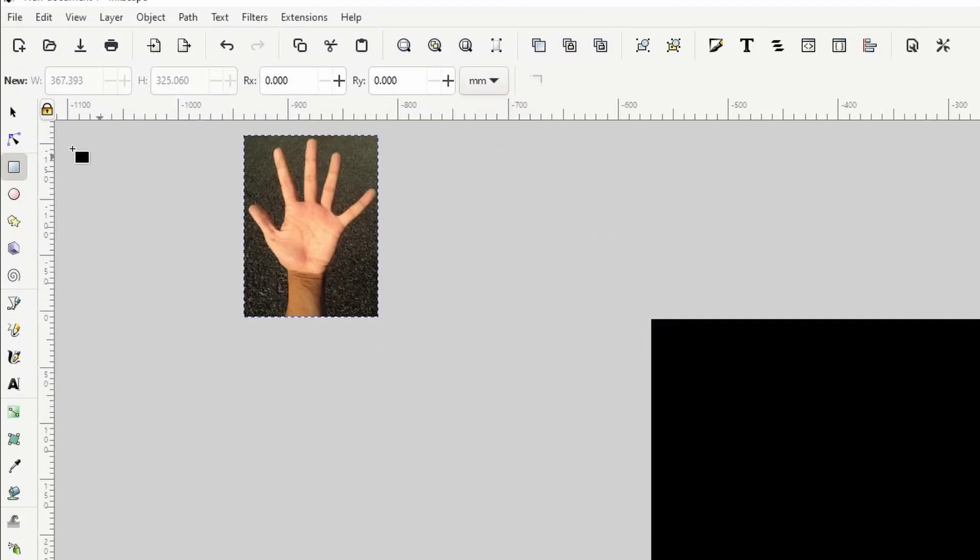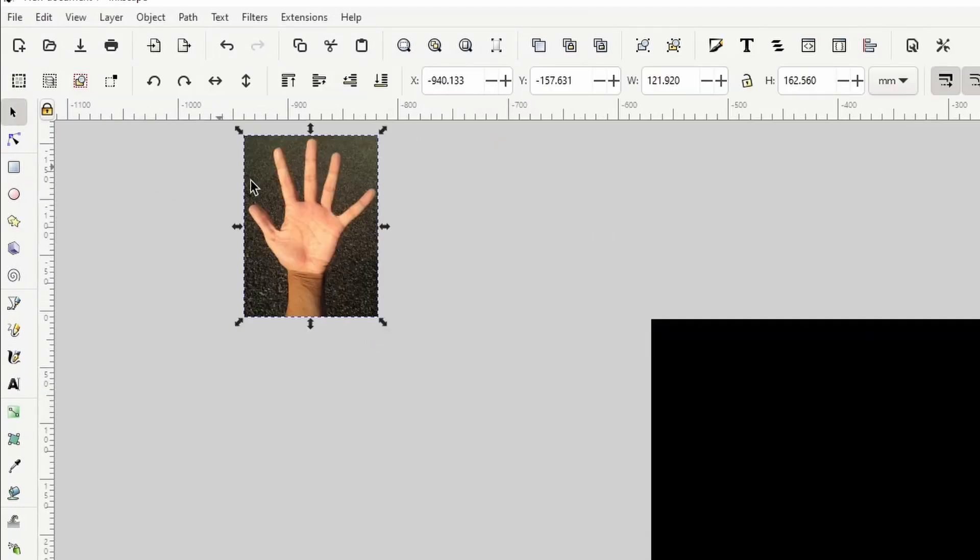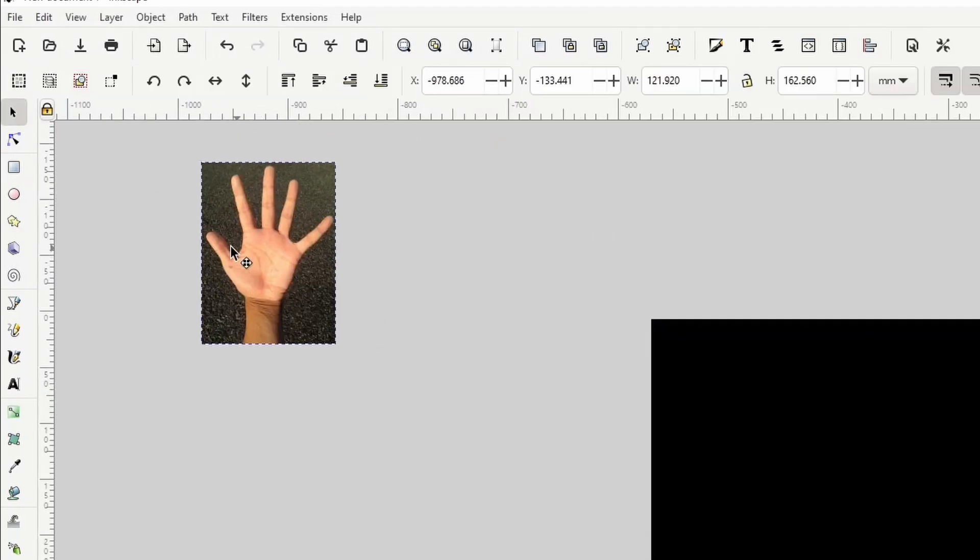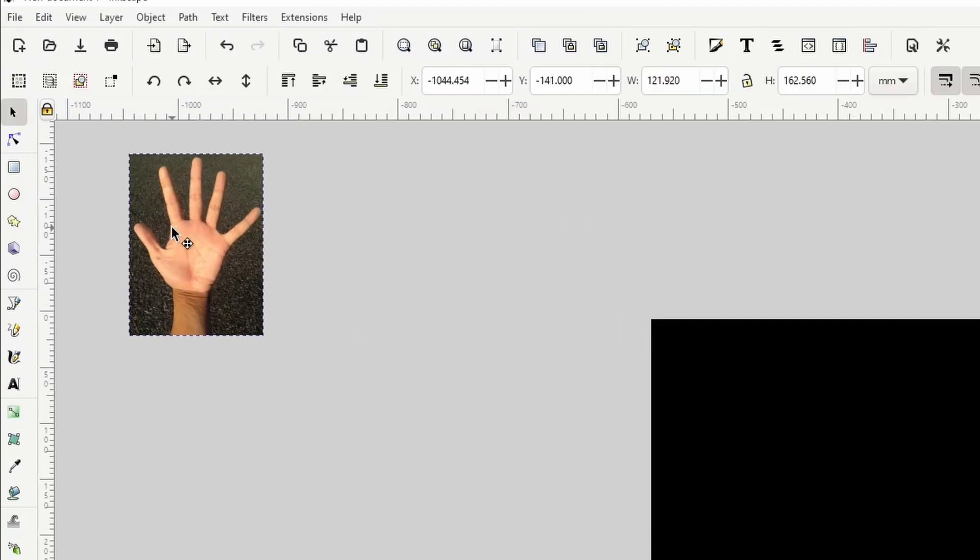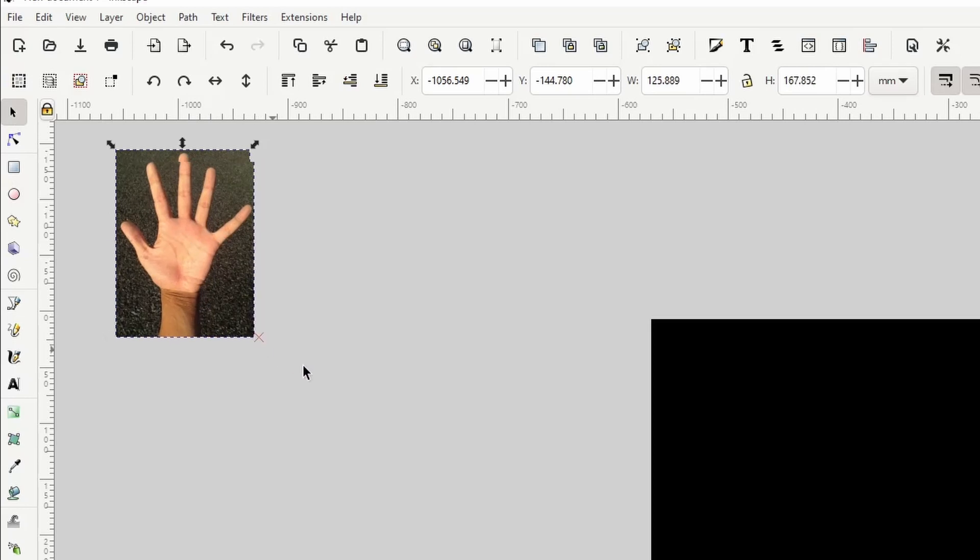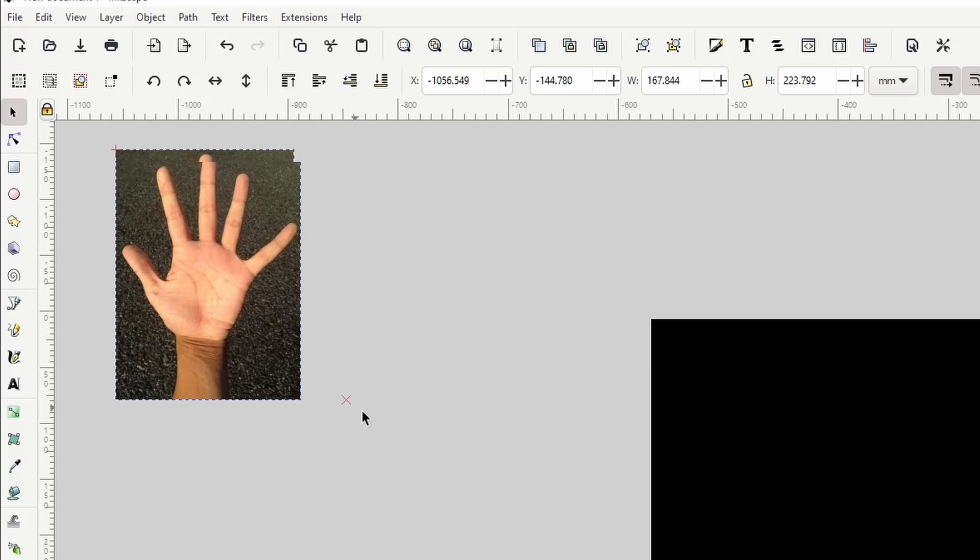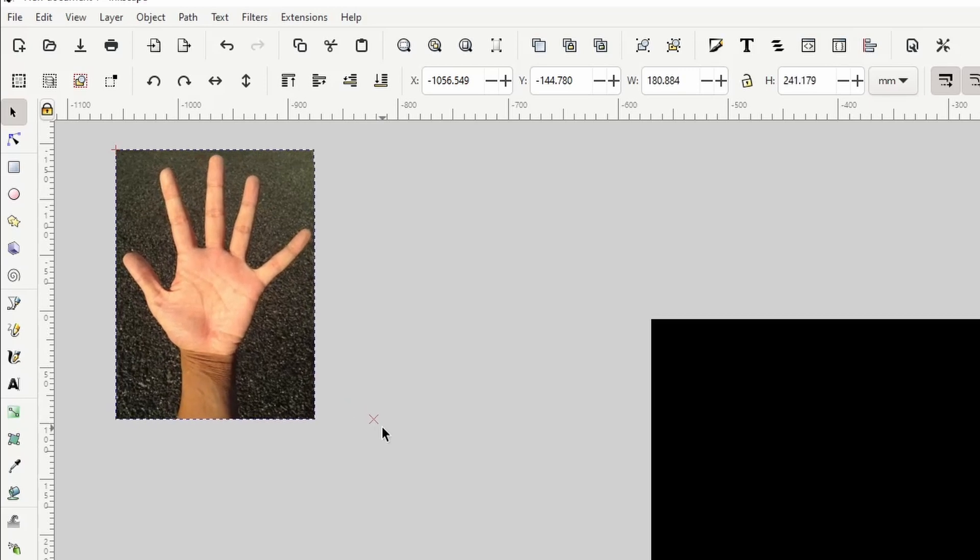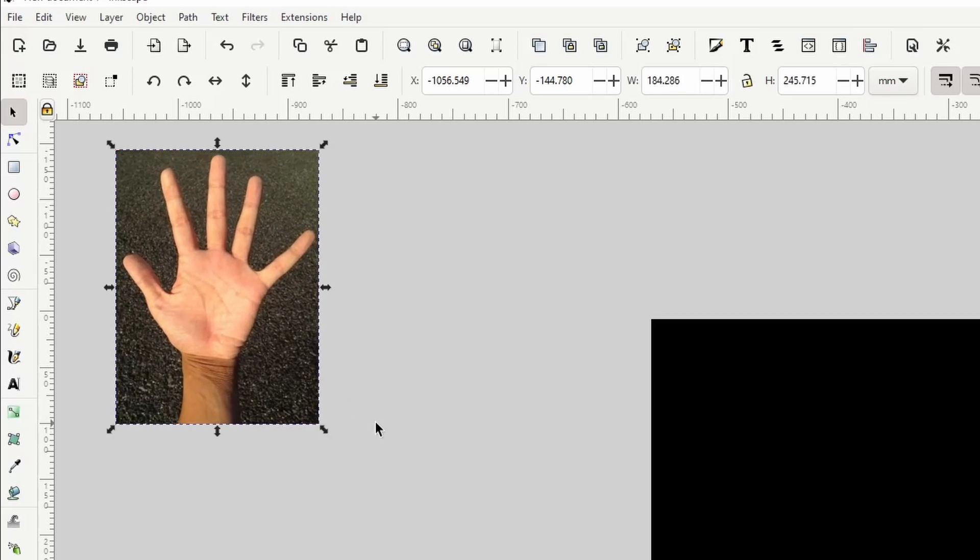We can use this Select tool to move it over here. Let's hold down the Control key, grab one of these scale handles, and scale the image up some.